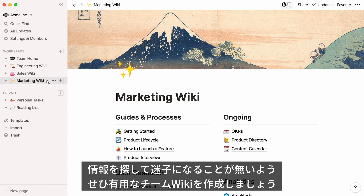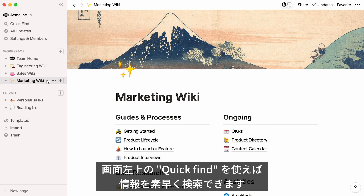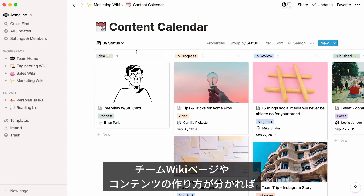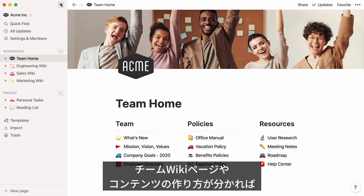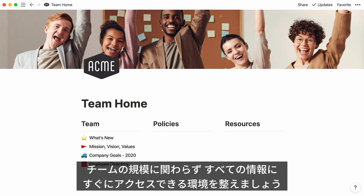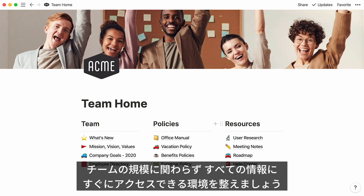With a powerful team wiki like this one, your team members will know exactly where to go for the information they need. And to speed up their search, they can always use QuickFind at the top left of the workspace. After watching this, I hope you feel like you can build your own team wiki from scratch. Now you should know how to create a homepage for your team, add all kinds of content to your subpages, and keep everything updated and structured the way you like — making even the most specific information accessible to all, whether you're a squad of five or an entire company of thousands.